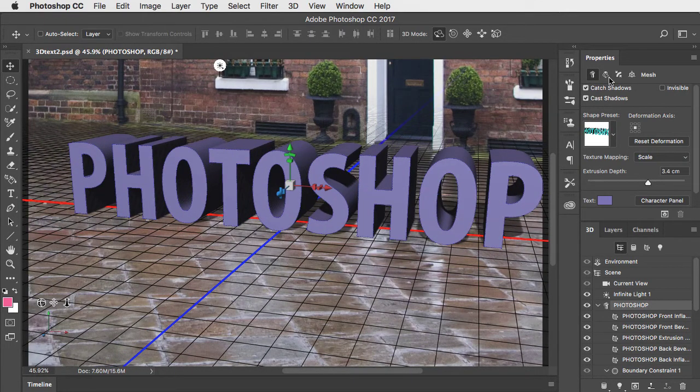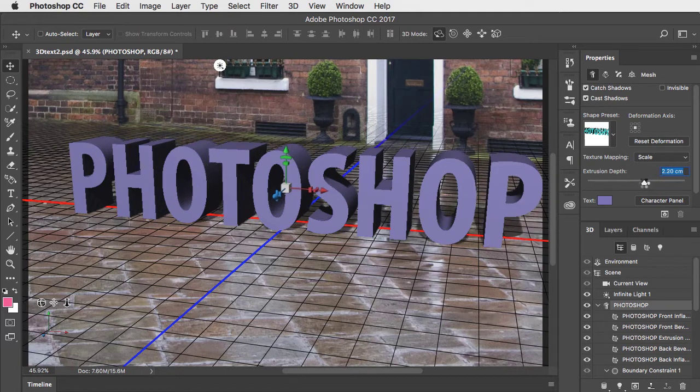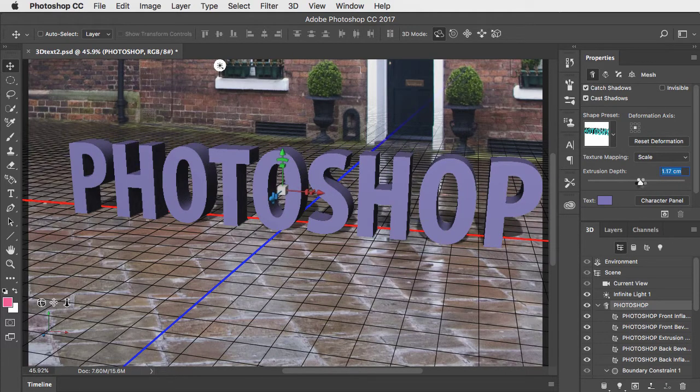In the properties panel, we can reduce the extrusion depth to make the text less deep.